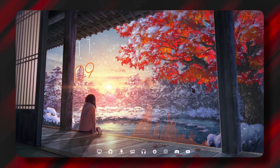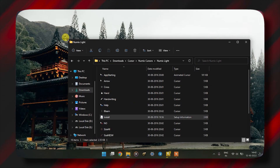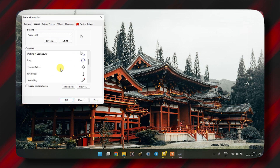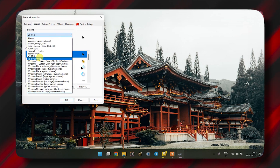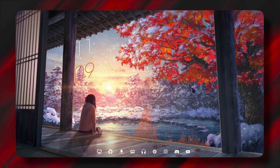Today I'm going to show you how you can change your cursor in a simpler way. Previously I showed you a more complex version, but today I will show you a simpler version. For that, you have to download the app, which you can download from the Microsoft Store. So without further ado, let's get started.